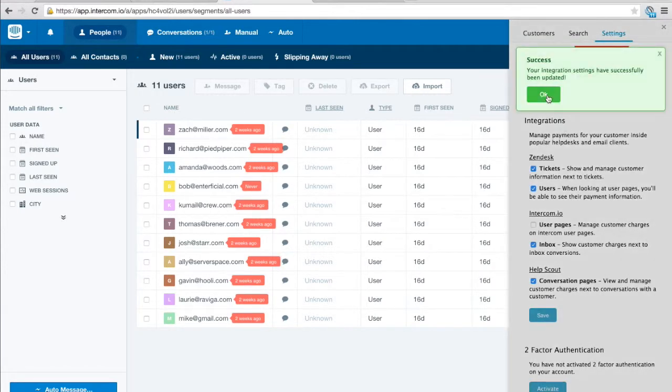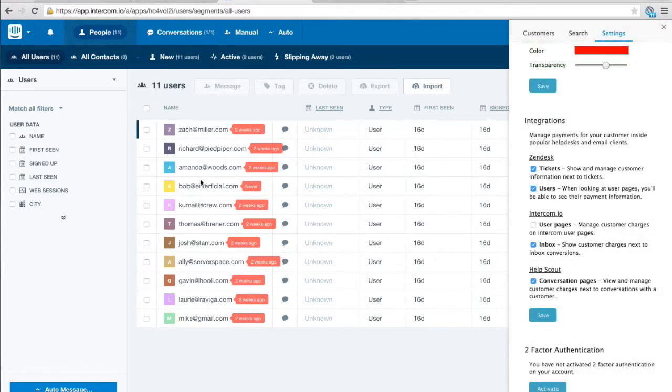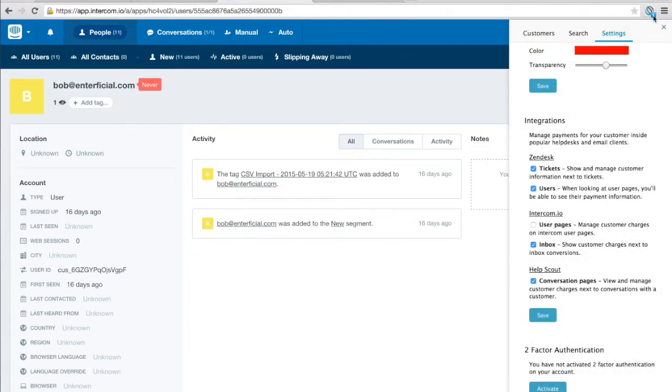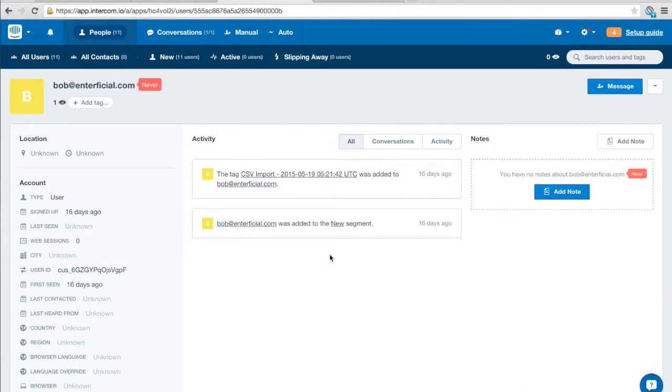So if I turn off the user page integration and I go through to one of these customers we no longer have this panel up here on the right.